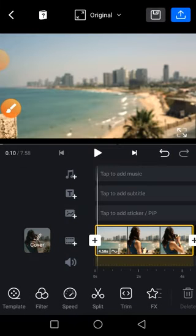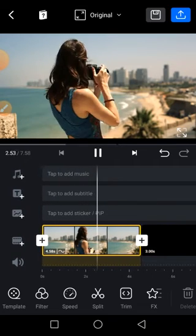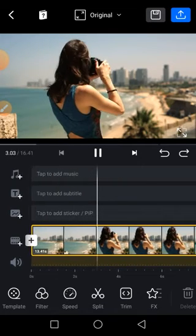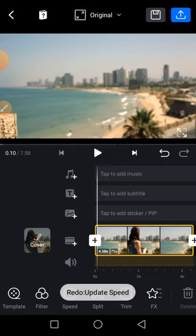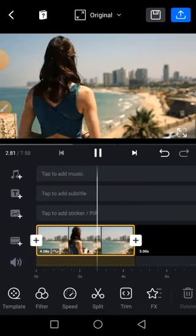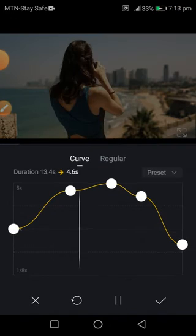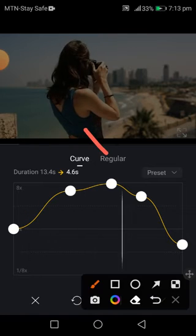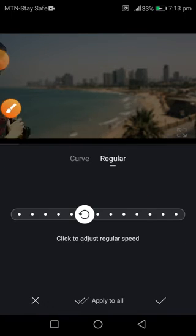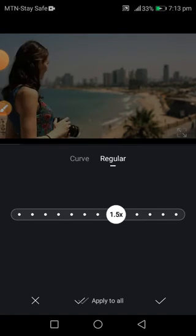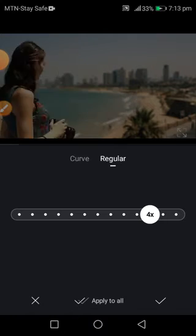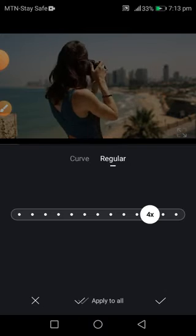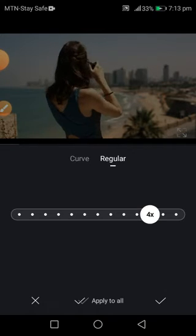So 13.4 seconds will now reduce to 4.6 seconds. You can see it now plays faster than the former one. If that is not what you want, come to Regular — just click on it if you want everything to be uniform. You can increase the speed to whatever speed you want. For example, if you record a 20-minute video and want to compress it to five minutes, you can speed up the necessary places.